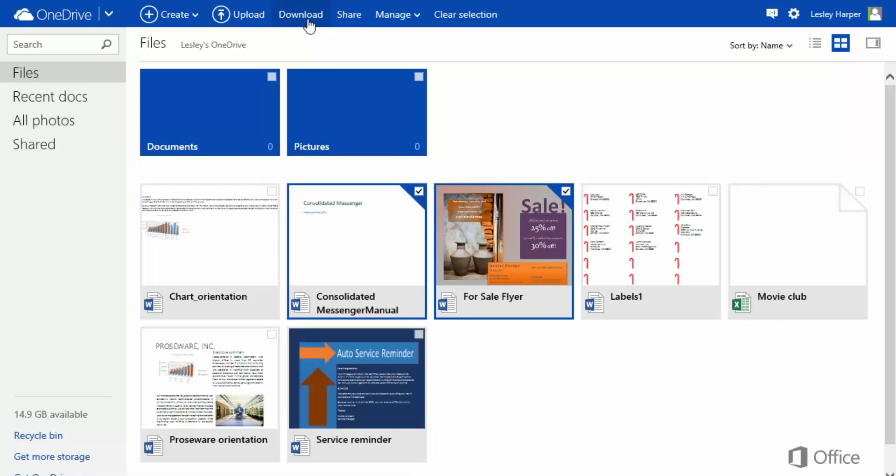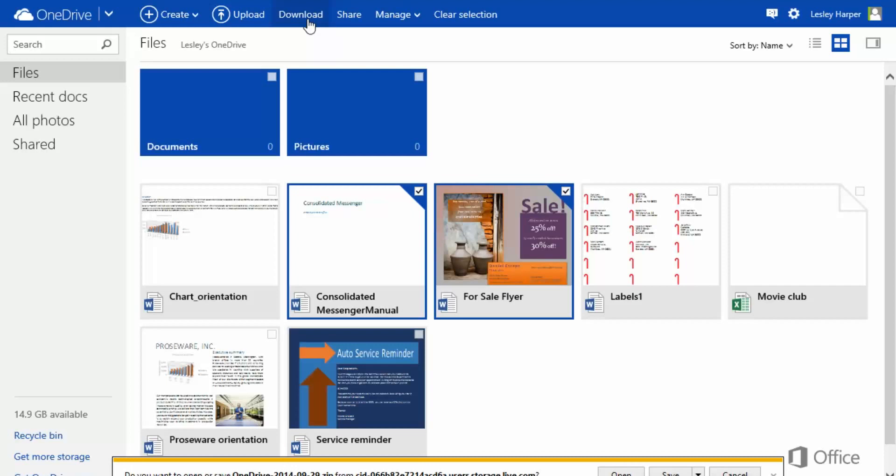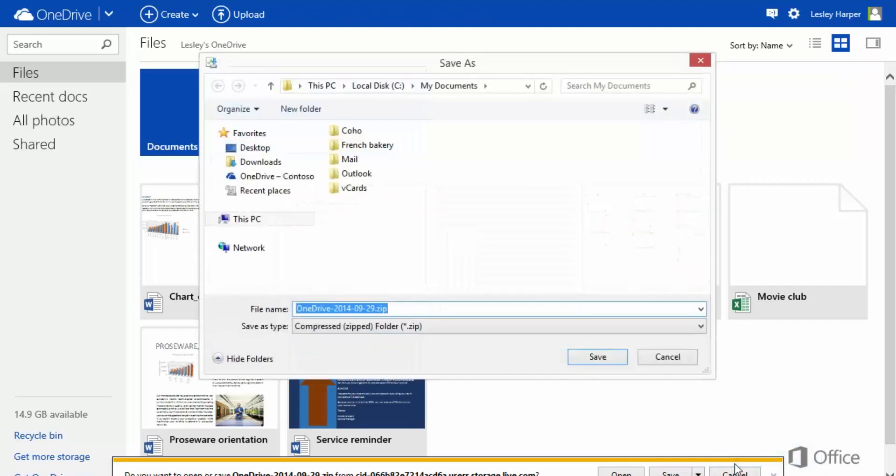If you're using Internet Explorer, this box will appear after a moment. Click Save to copy them to your Downloads folder, or click the arrow next to Save, and Save As to choose a different location. Click Save.